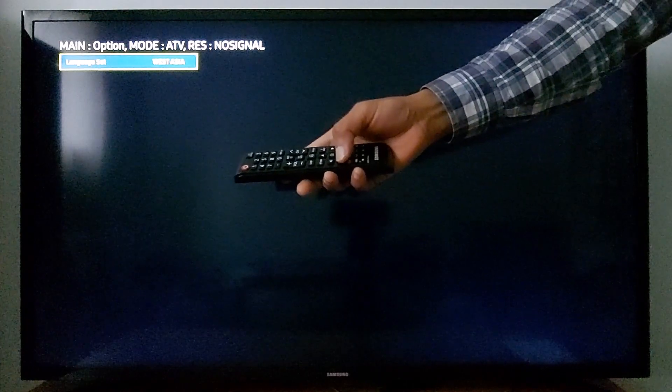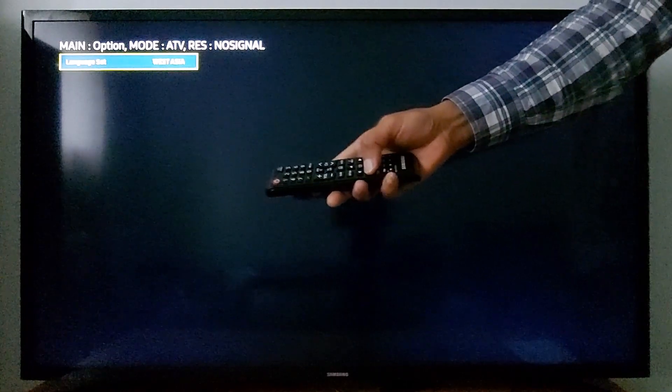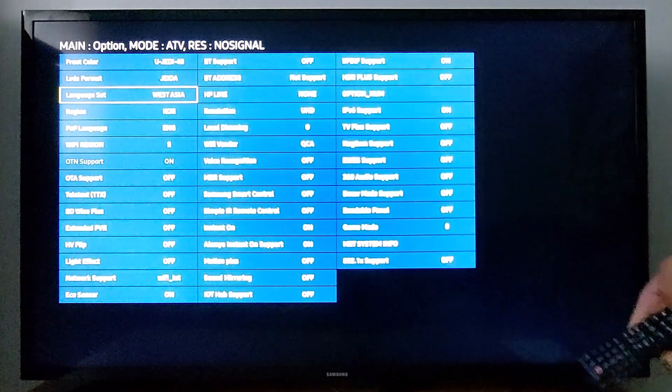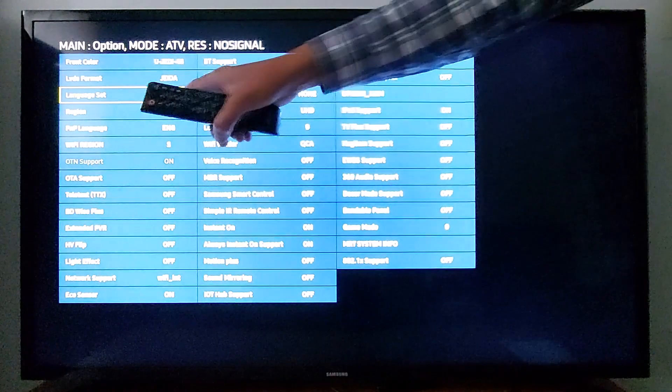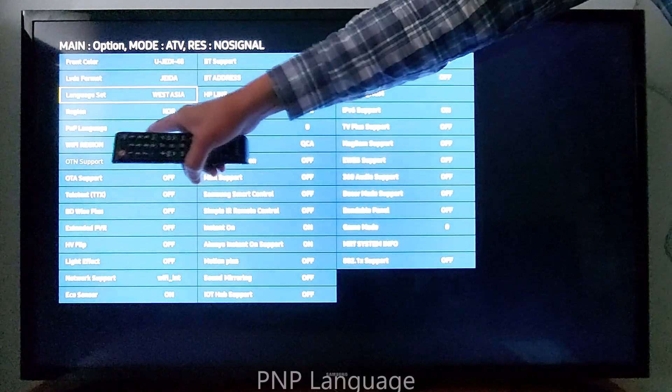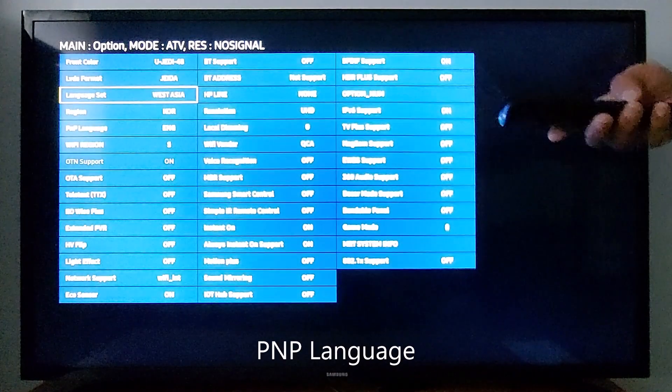Press the Return button in your remote just once to go back to the menu, then scroll down to PNP Language and press OK in your remote just once.